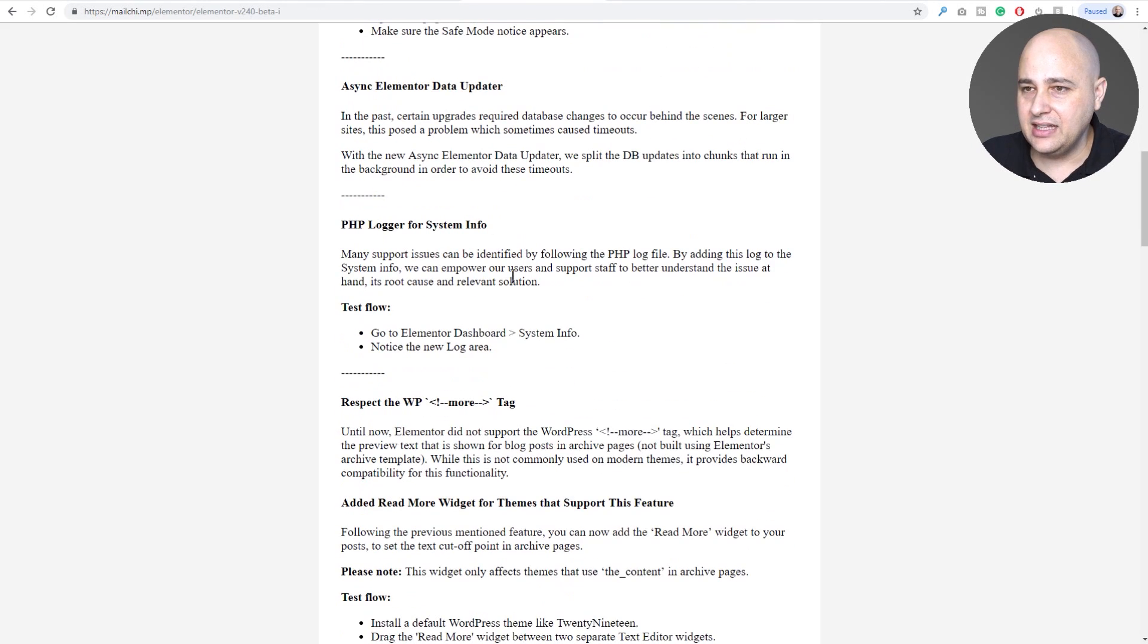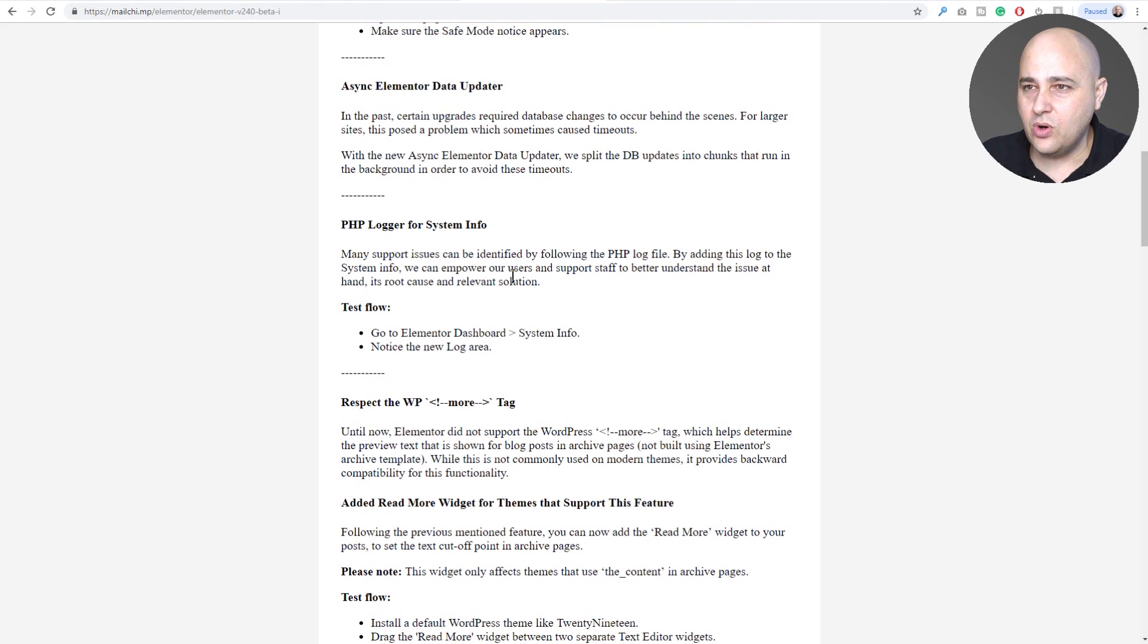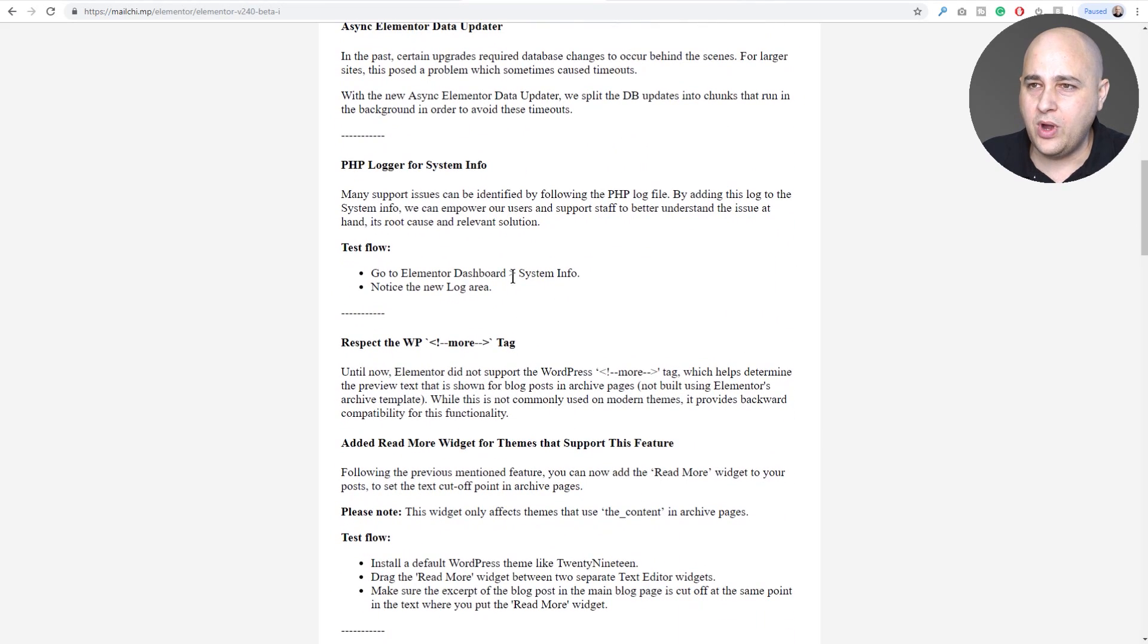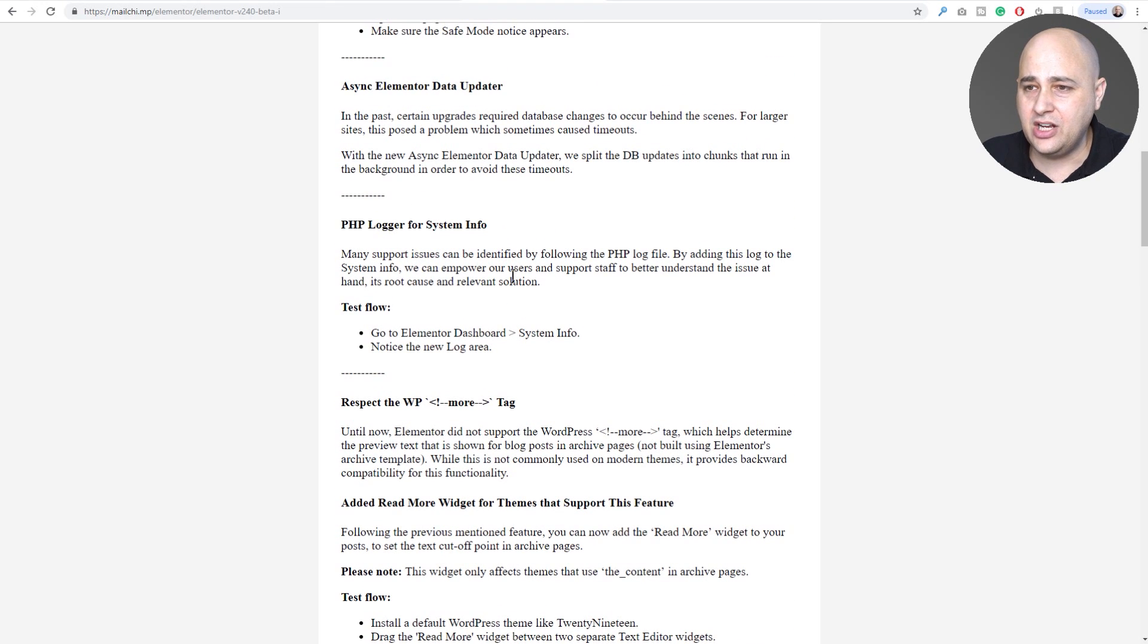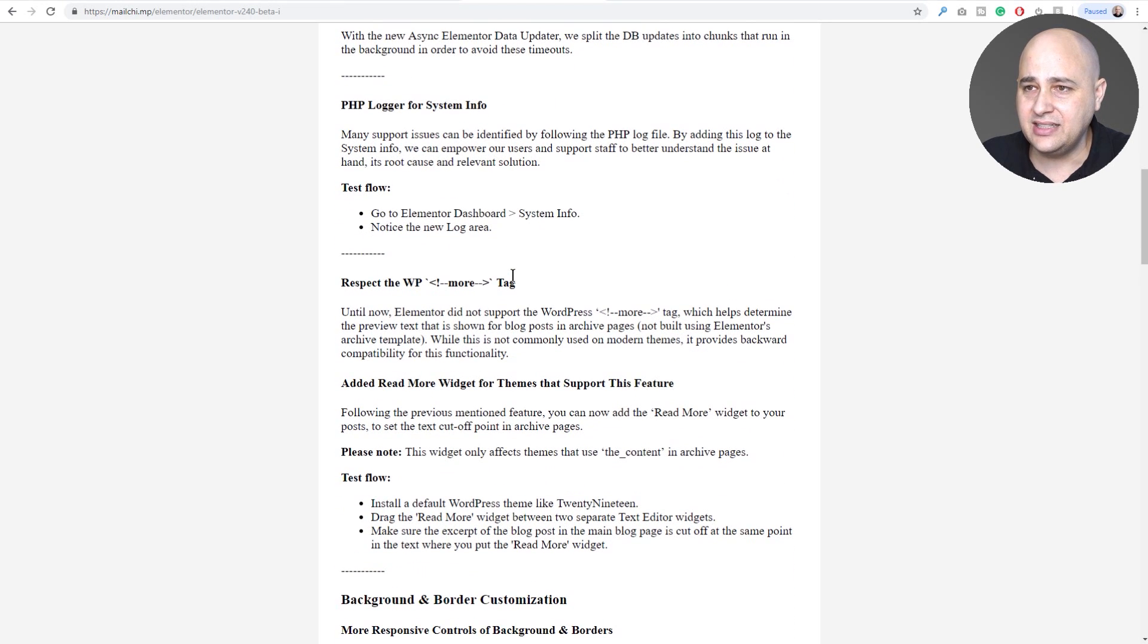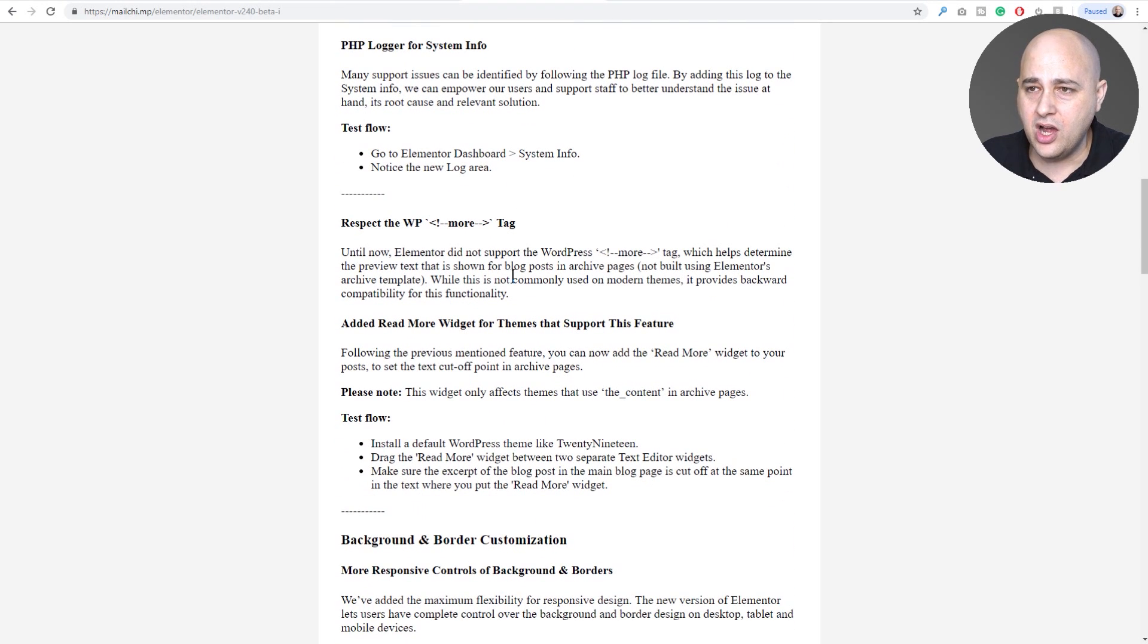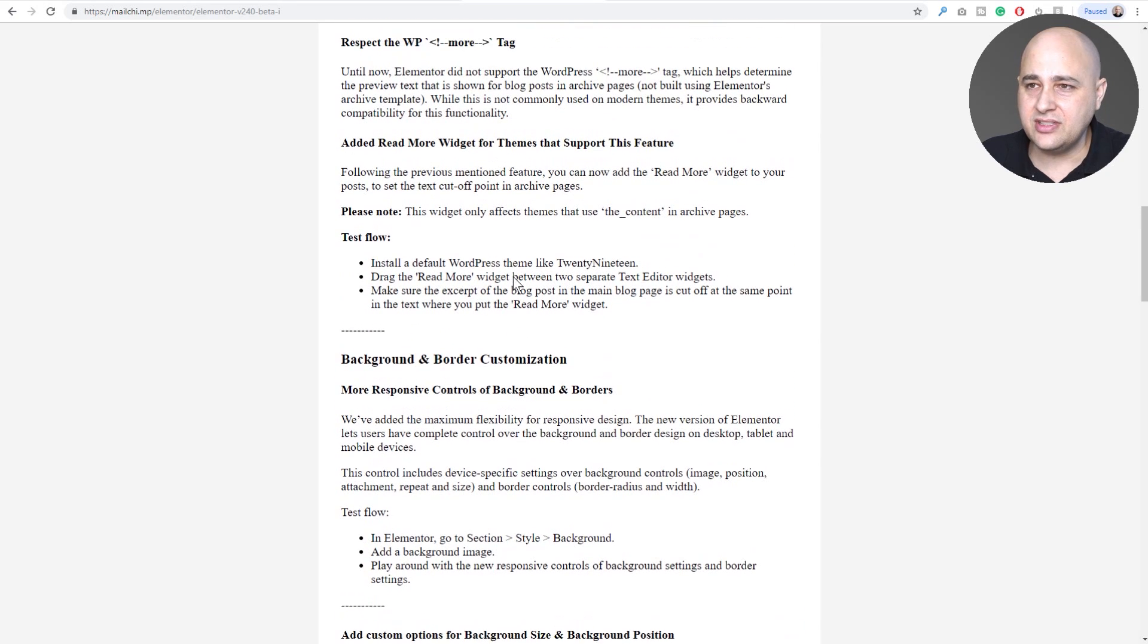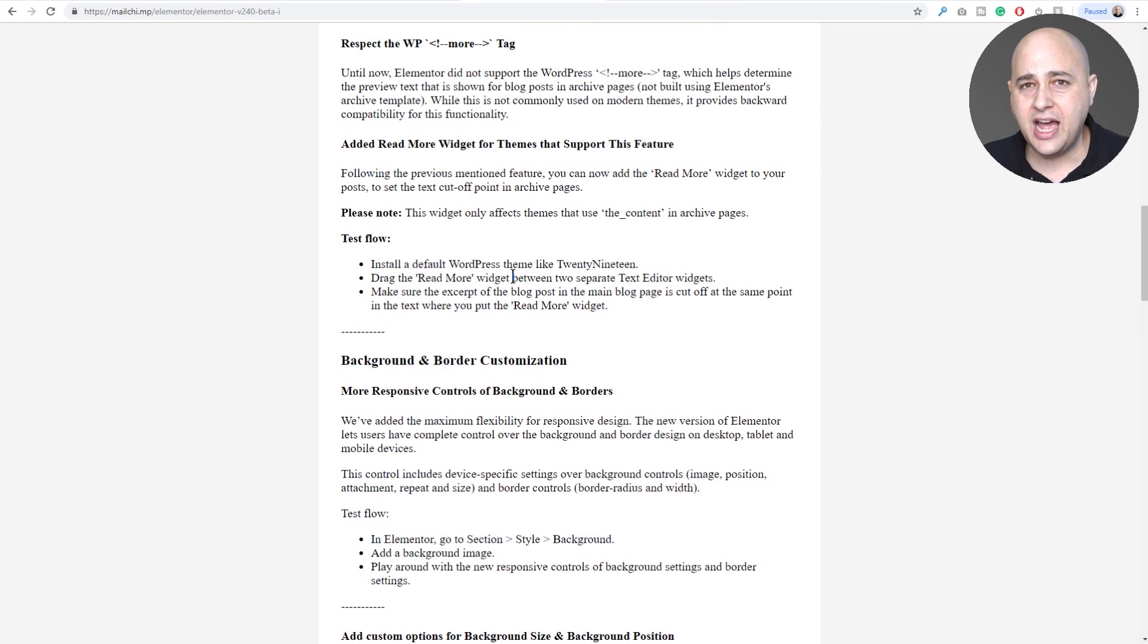There's some improvements to the way Elementor will actually update on your site. There's some technical logging updates, there's some updates regarding read more tags.